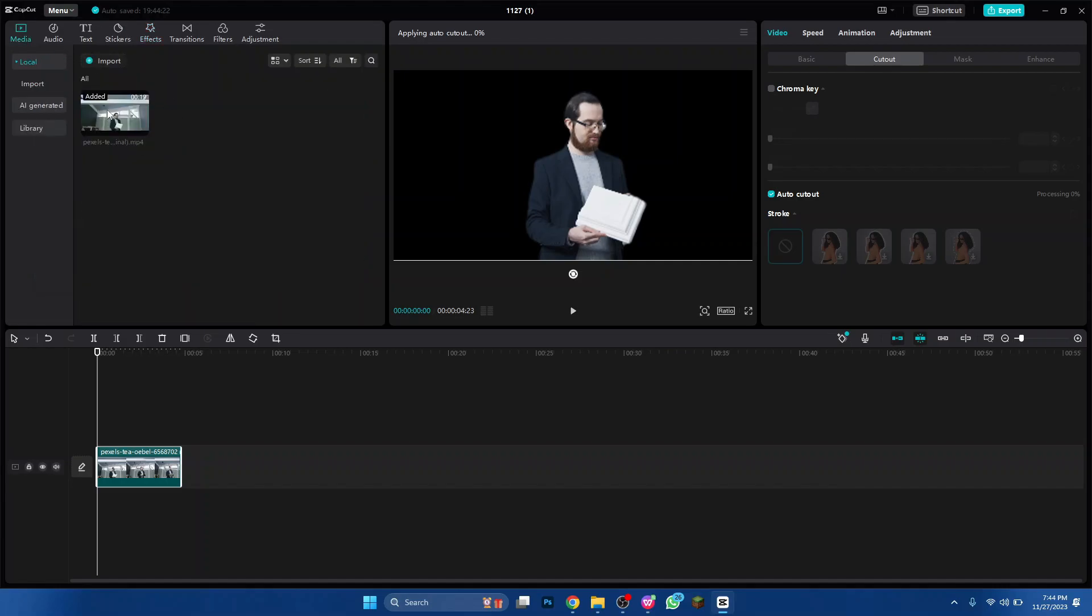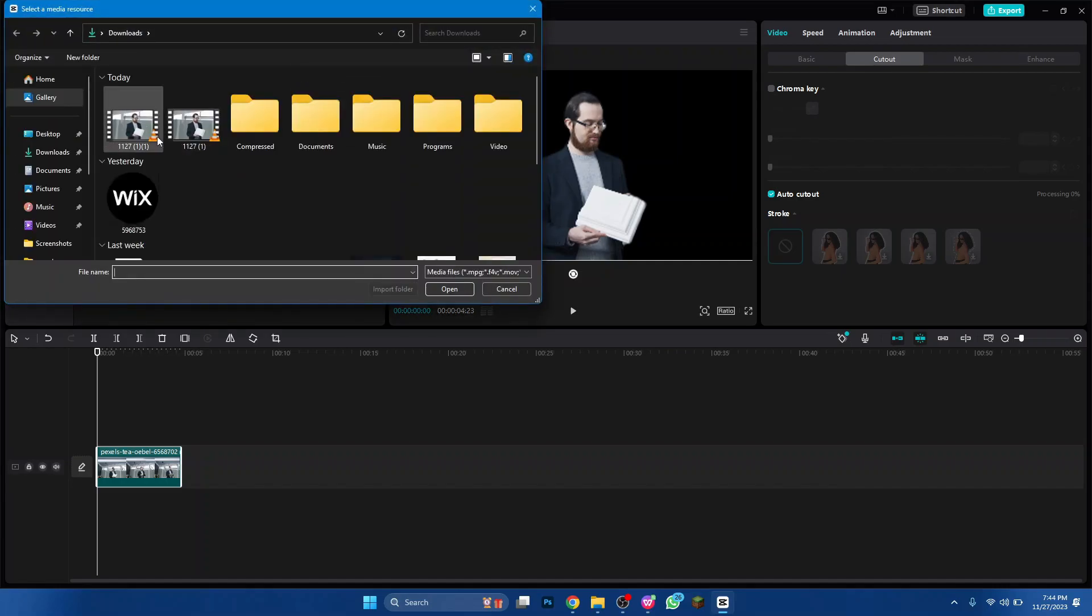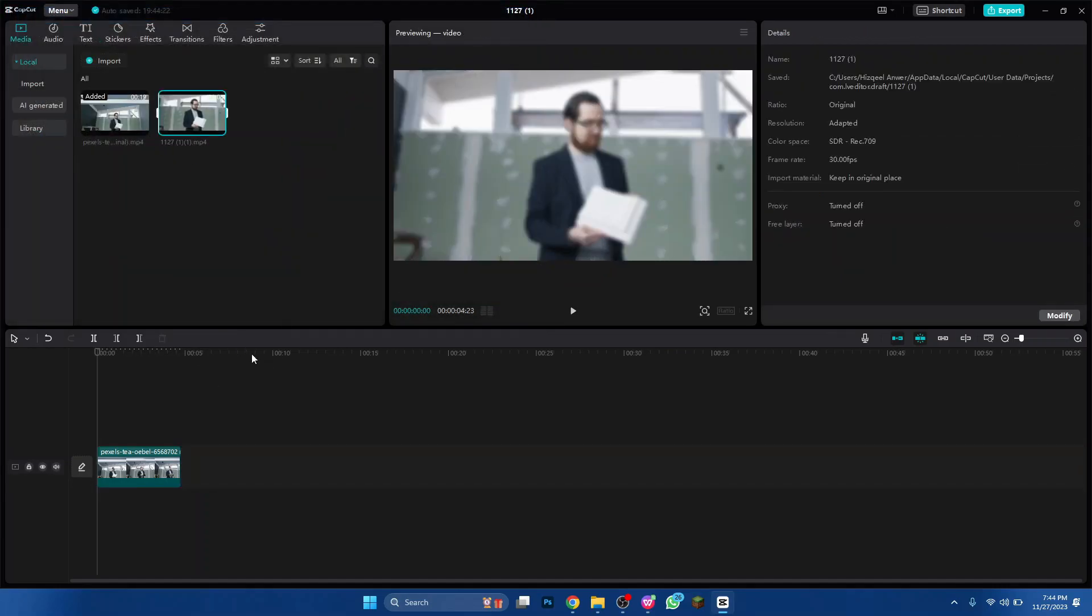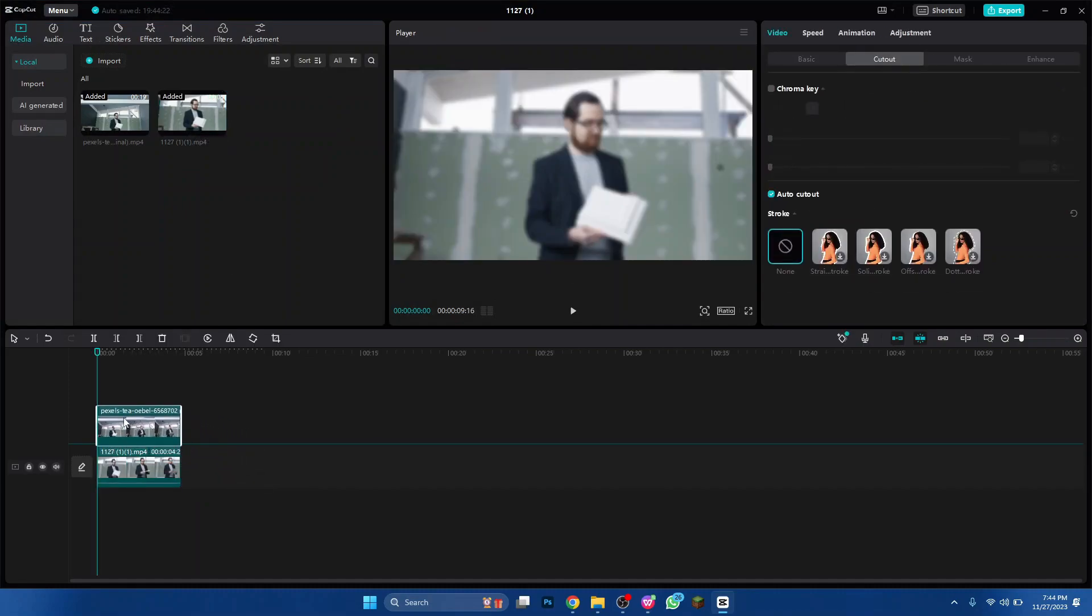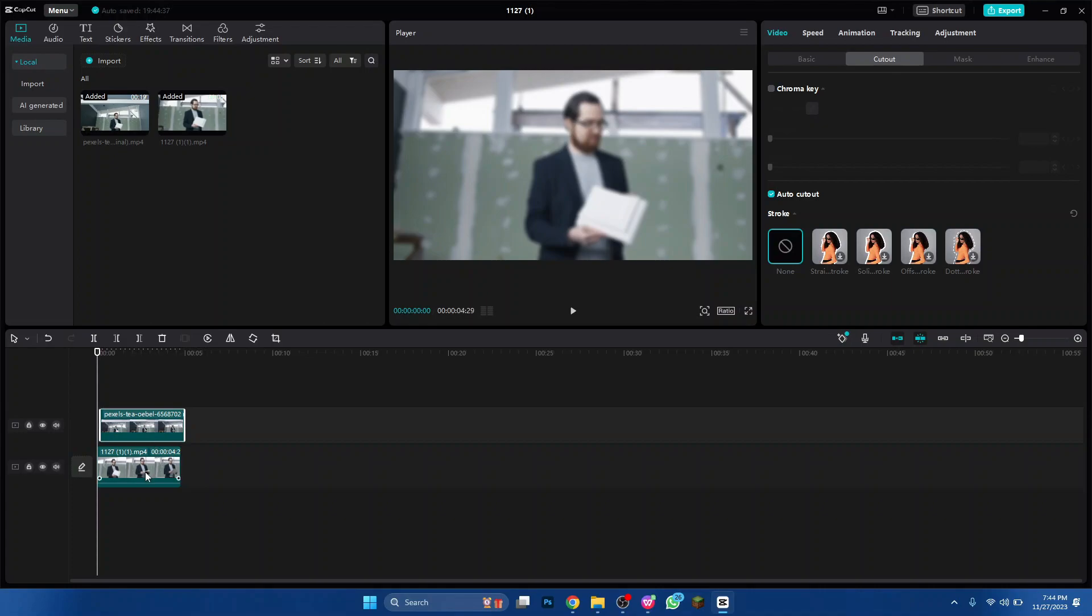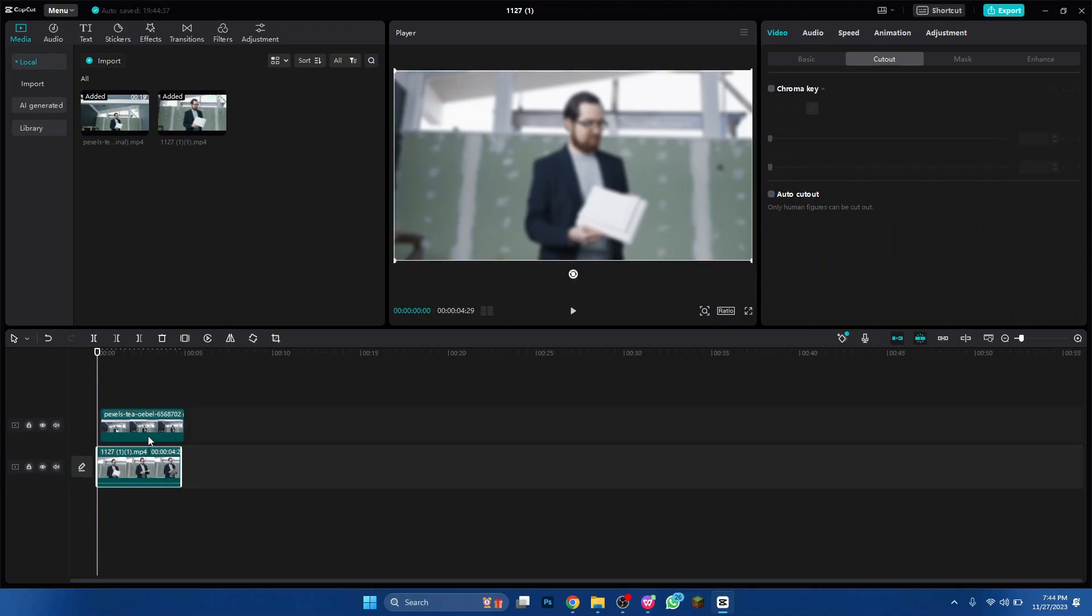Now import the blurred version of the video and we will use it as the base of the video. Then place the cutout layer right above it and you can also scale it a little bit if you want.